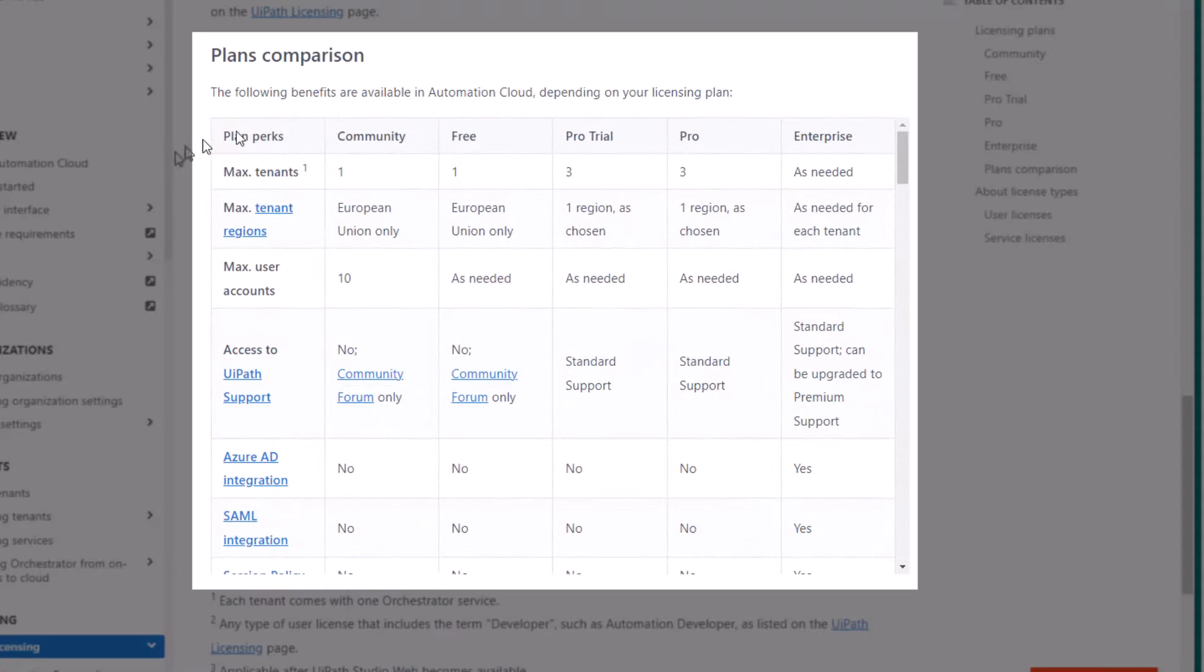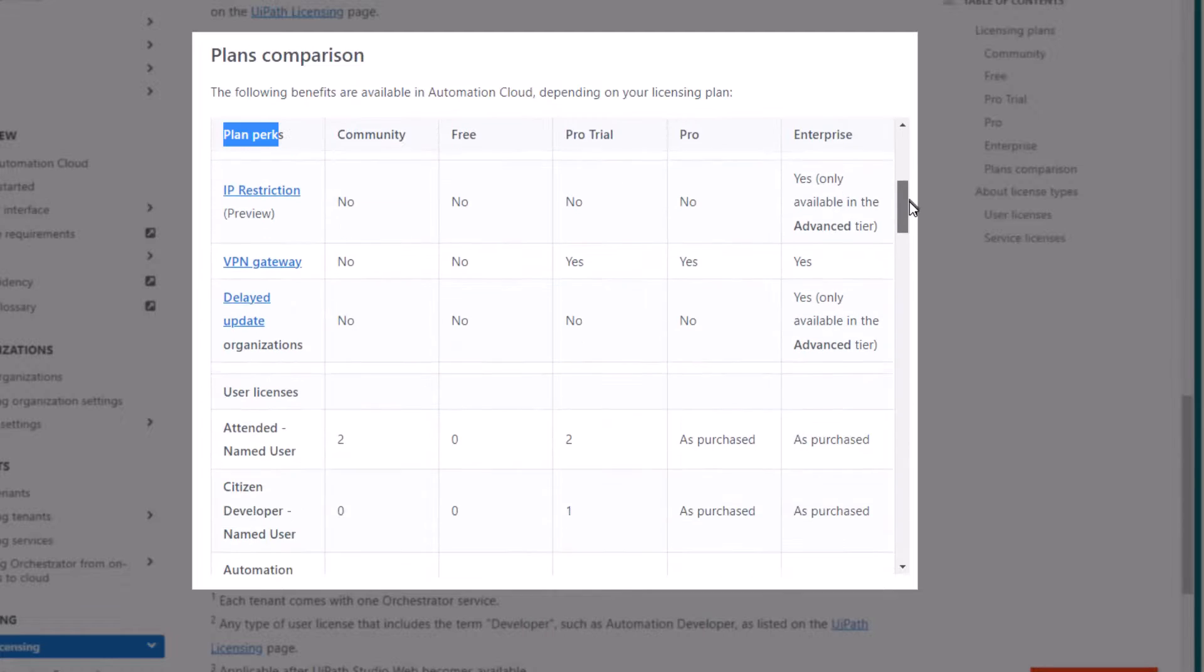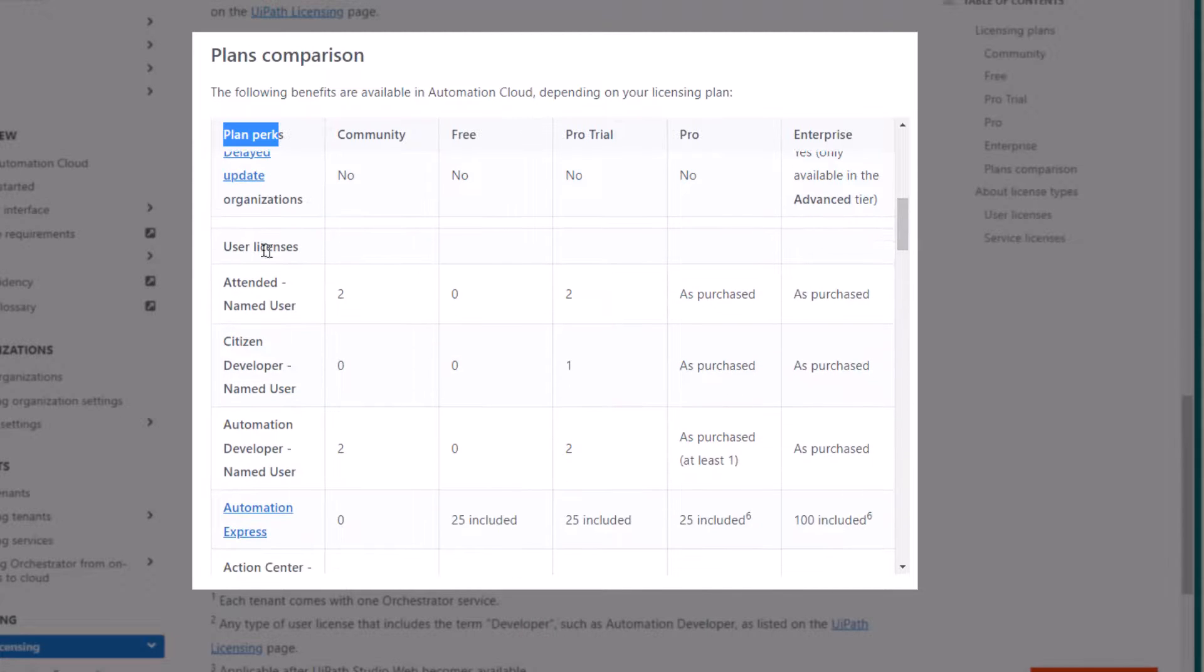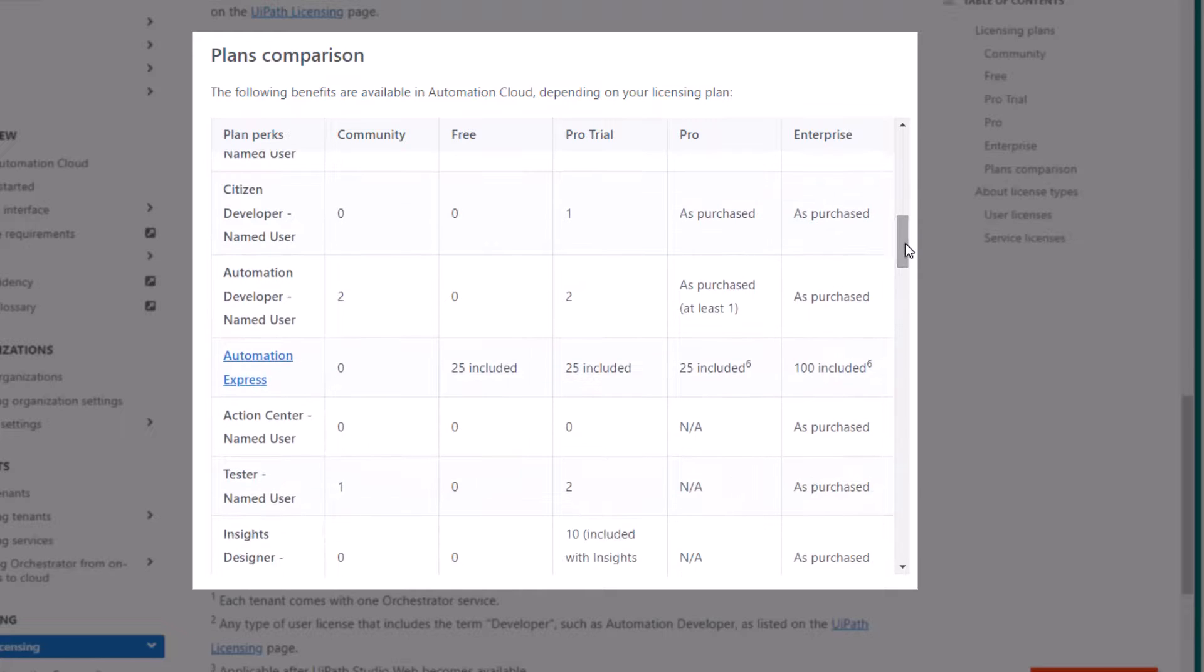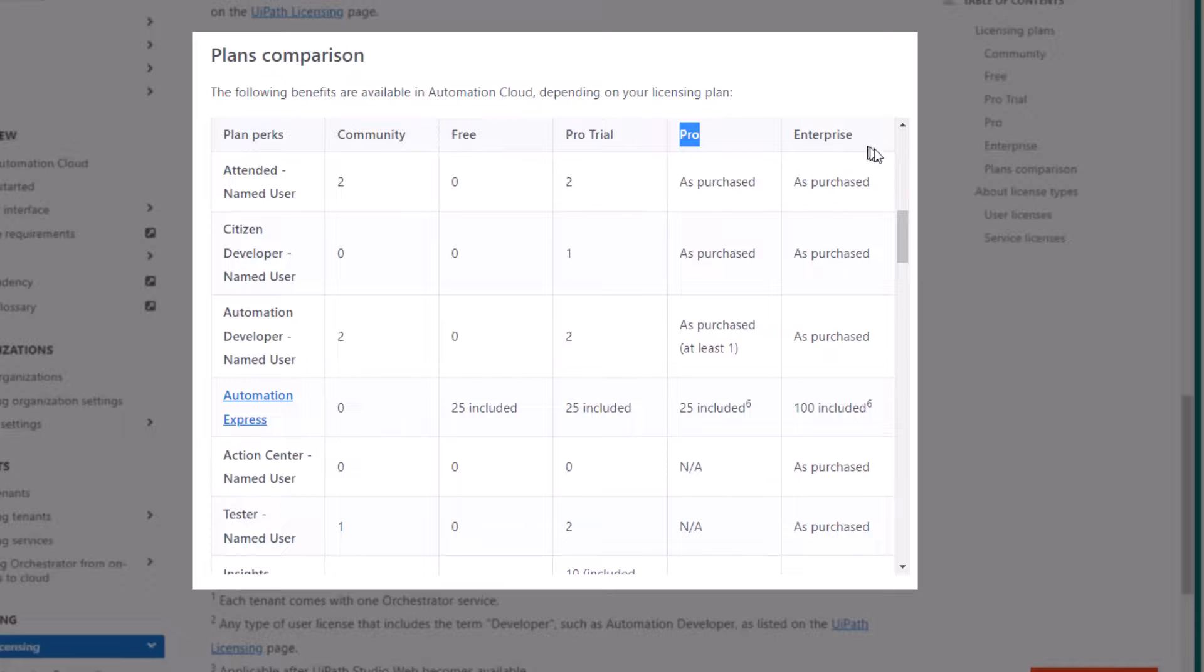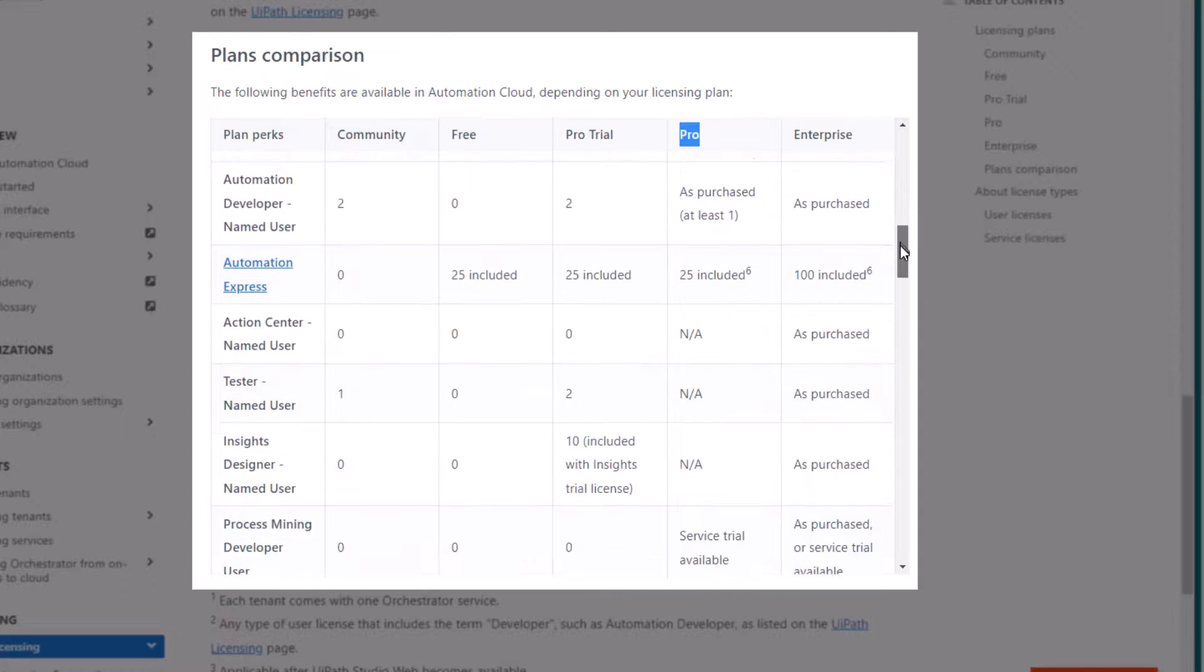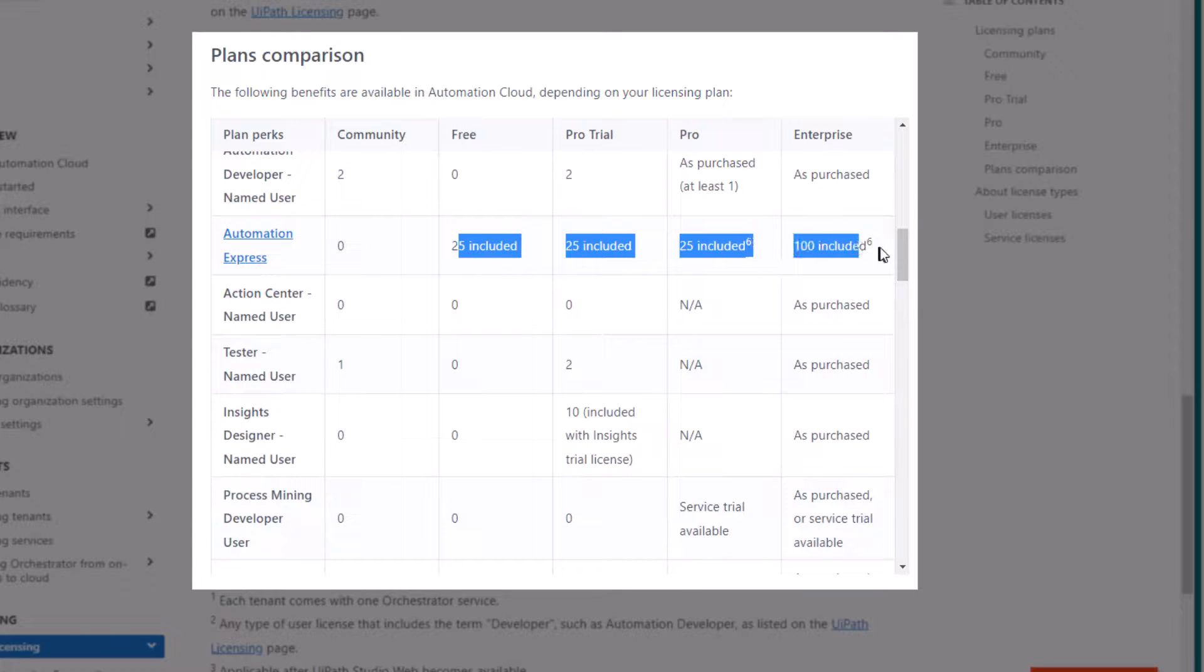So this table here displays a lot of information about the different licensing plans. But if we go down to the user licenses part, what we can see is that with all plans except the community edition, the free plan, the pro plan and the enterprise plan, with all of these plans, you get quite a few of these licenses included for free.